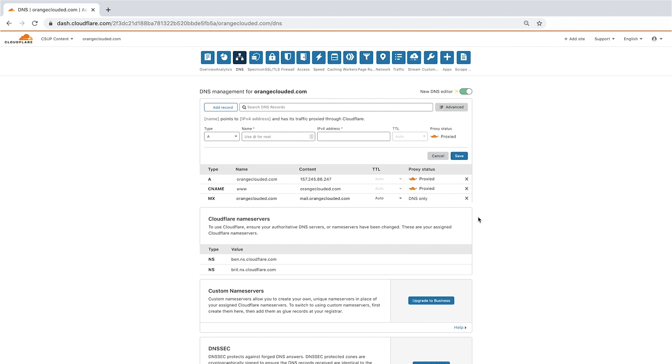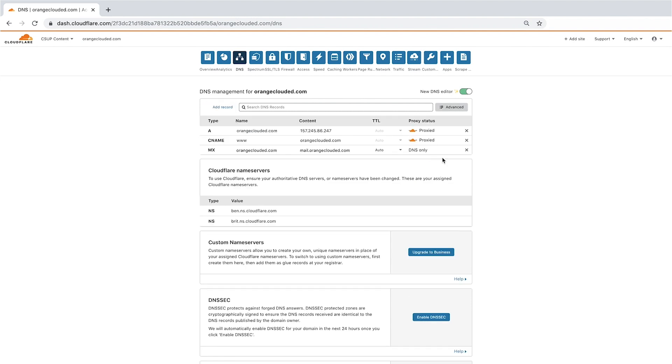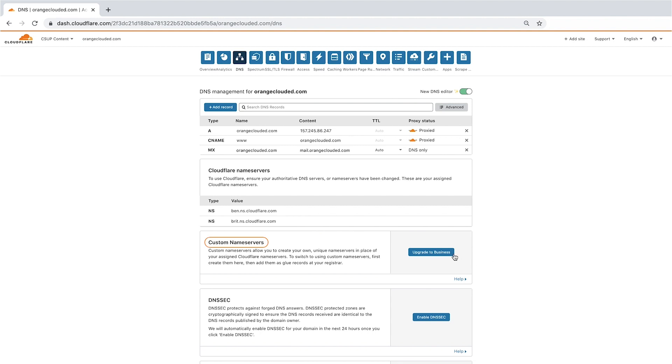If you are using Cloudflare as an authoritative or full setup, the next feature in the DNS app is a list of your assigned Cloudflare name servers. You will not see this if you are on a partial or CNAME setup. To use custom name servers instead, click the Upgrade to Business button.